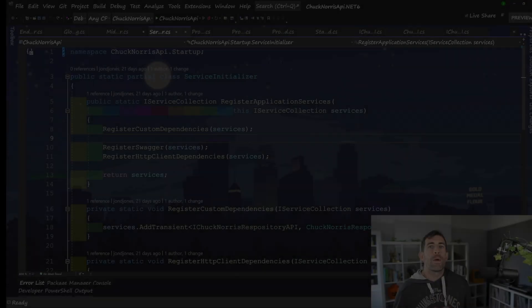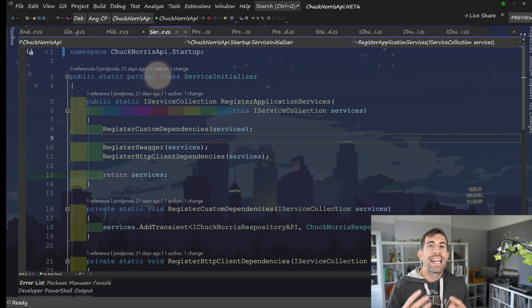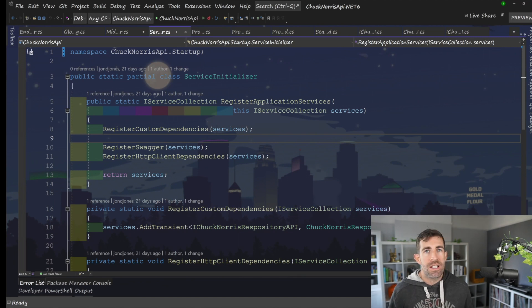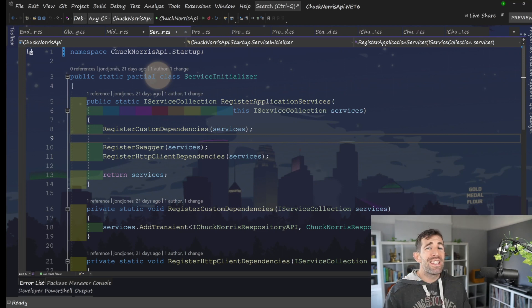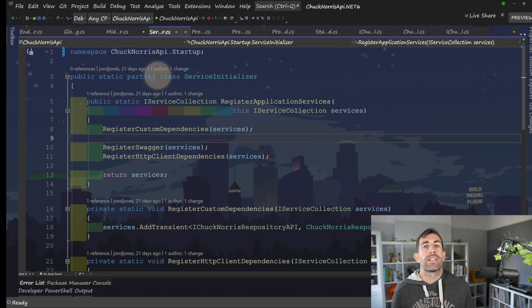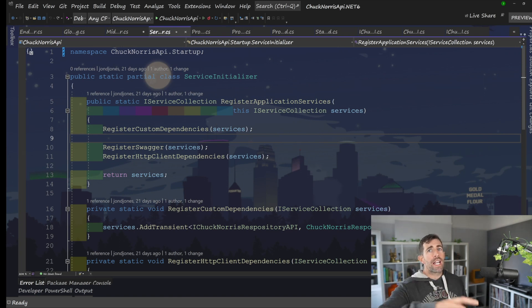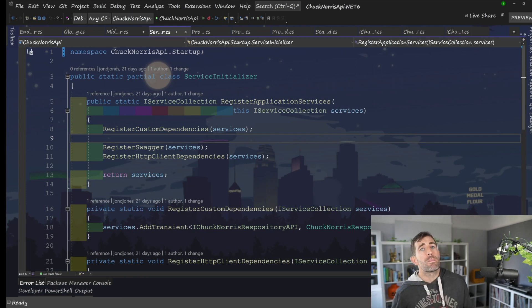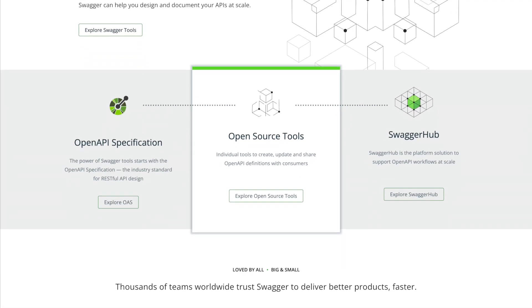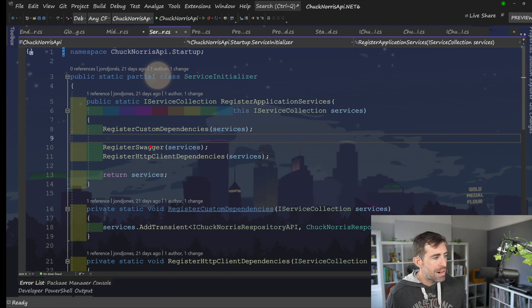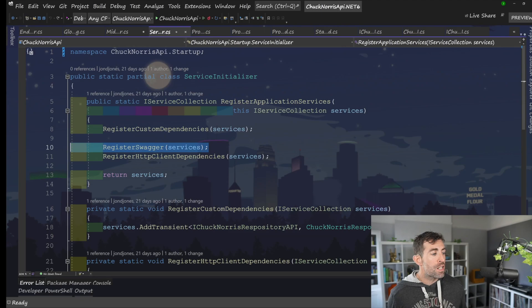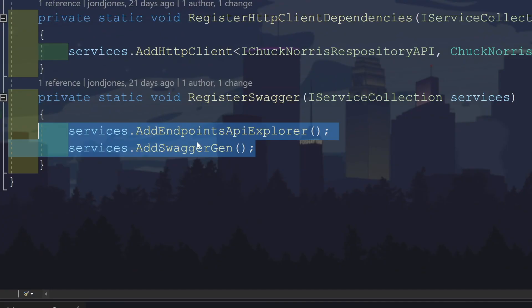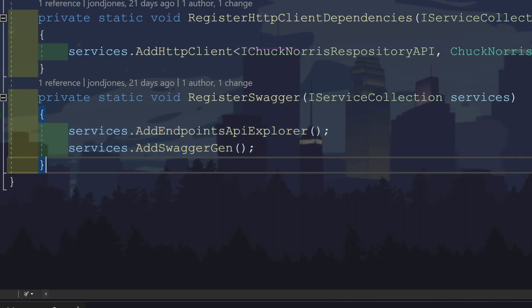Aside from registering your custom dependencies within that method, it will also be responsible for registering any services that any of your NuGet packages or any of your third-party plugins rely on. You may also need to add in some additional Microsoft-related services that some of the more advanced features in the framework require. Going back to our Chuck Norris API, let's see how this maps out. So obviously, I've got my custom dependencies and service initializer. Tick. The next thing I want to do is register any services required by any third-party plugins and NuGet packages. And in this API, the only third-party package I'm really using is Swagger.